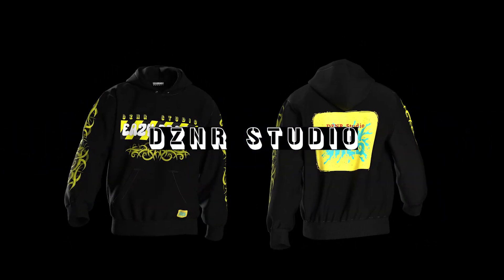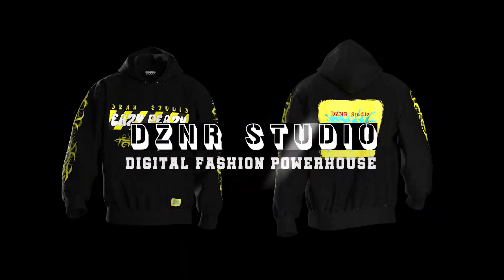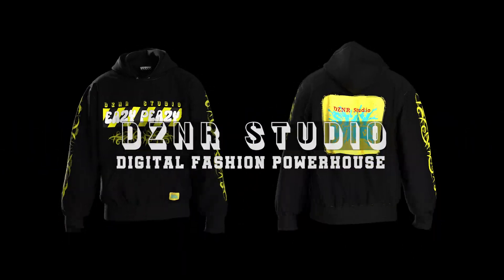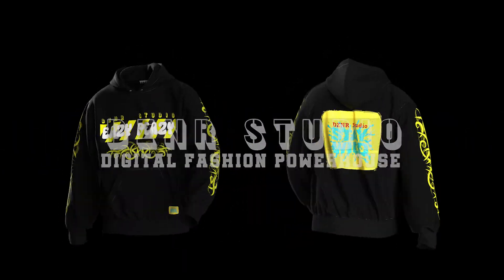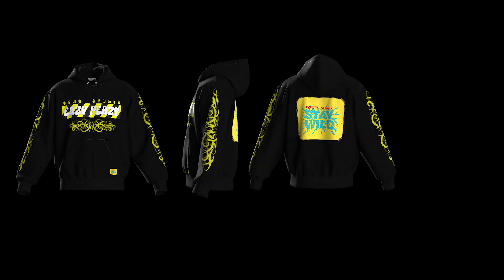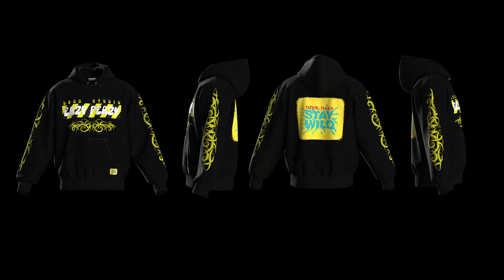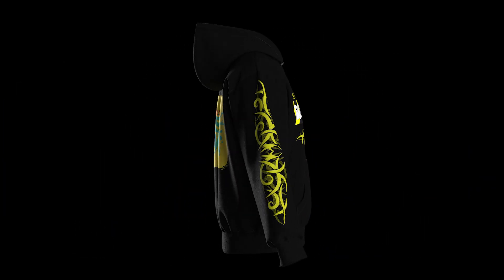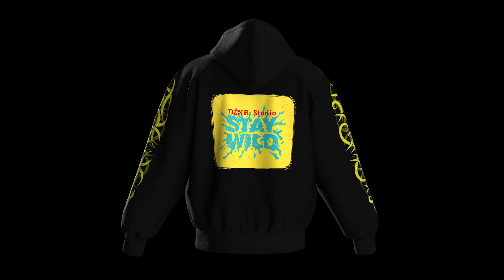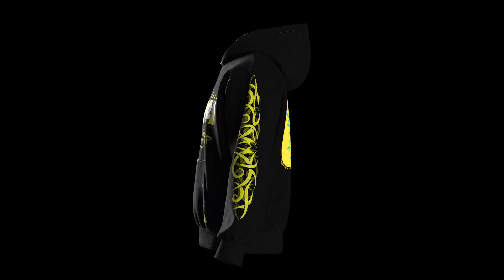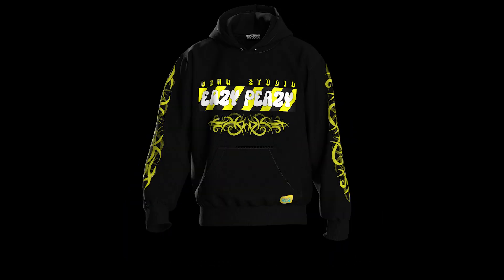Welcome back to DZNR Studios. In this video I will be showing how to create a realistic 3D hoodie mockup, 360 animation, and a work animation for your hoodie design in Blender.